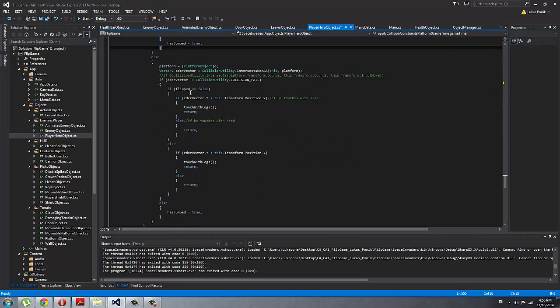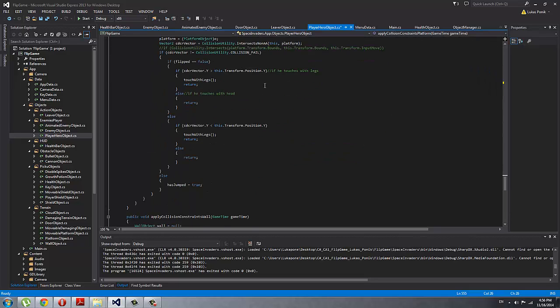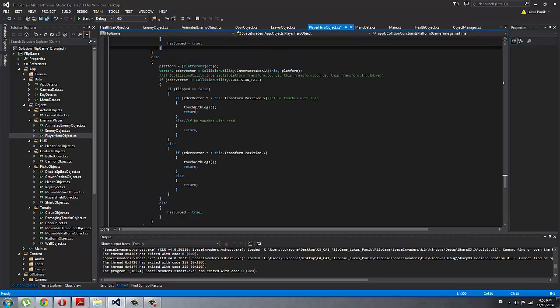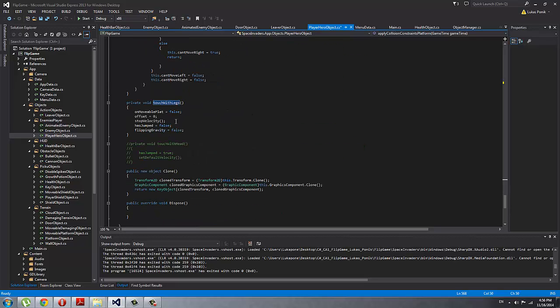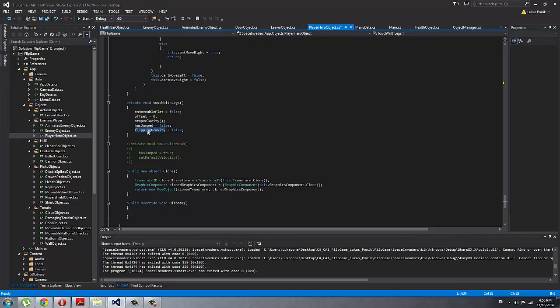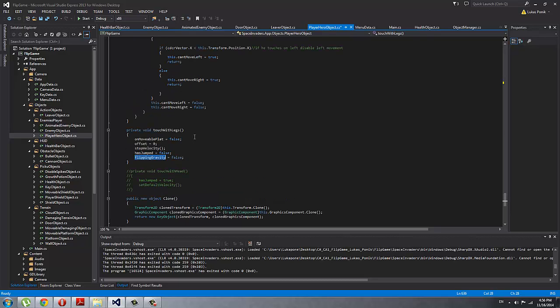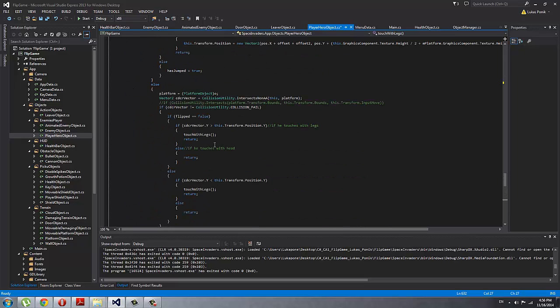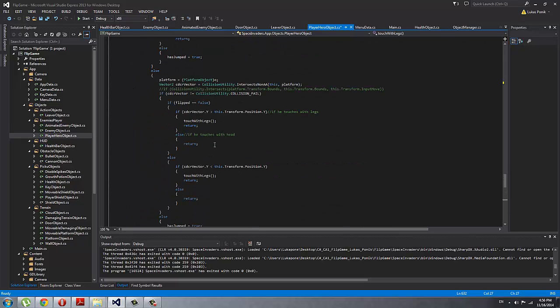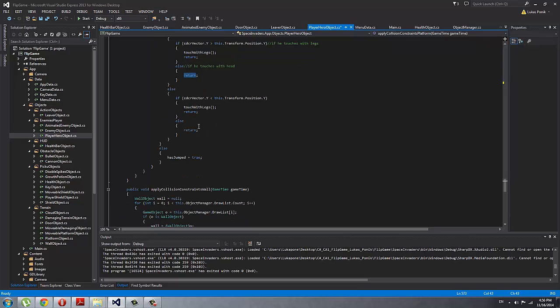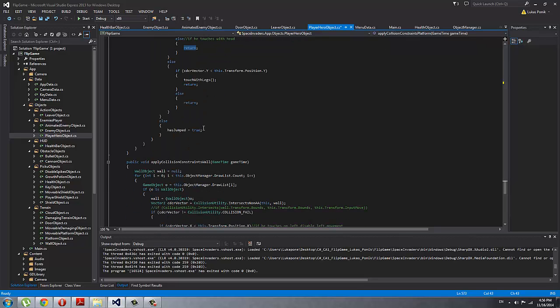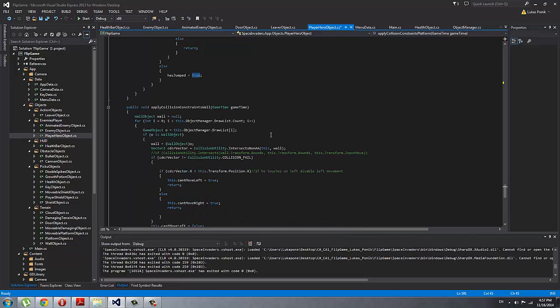Then I have the simple non-movable platform. It's really easy: if he intersects and when he touches with legs, I just set everything I need so he cannot jump, offset is 0, stop the velocity, flipping gravity is false so he can flip again, and then he is not on movable platform so I don't need to calculate offsets. When he doesn't touch with legs, that means he touches with the head. So if he collides with the head, that he doesn't get stuck on top of the head, then it will apply no gravity so it will look like he is stuck with the head on top of the wall. So he just returns, and then if nothing else happens, he has jumped equals true because he is falling down.